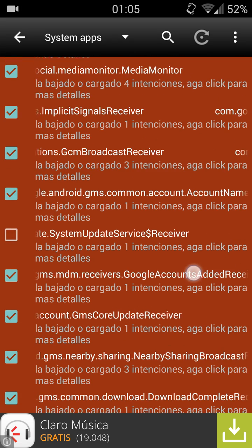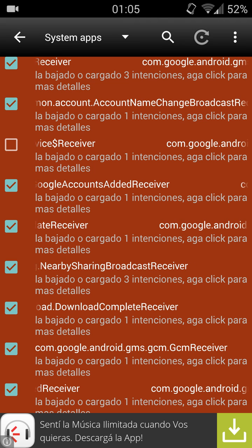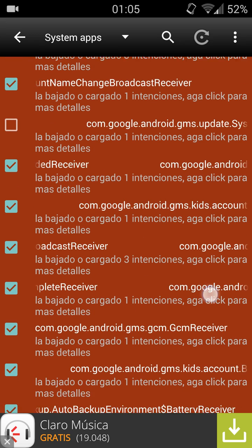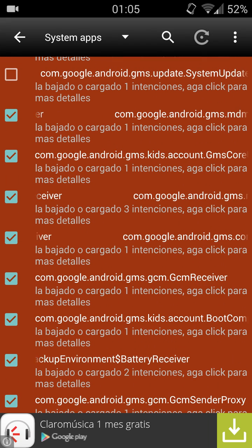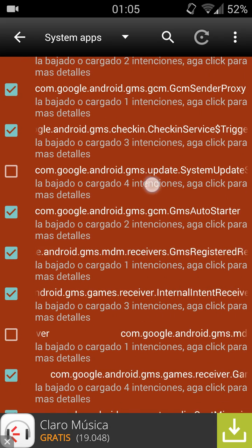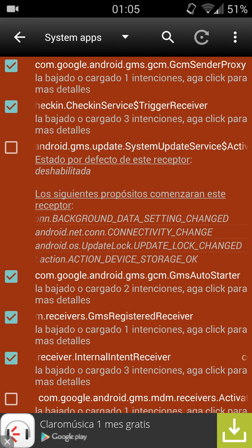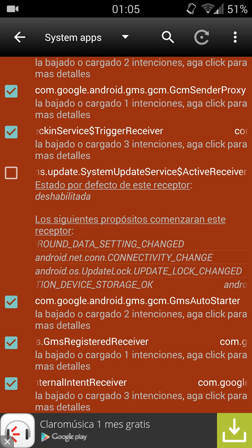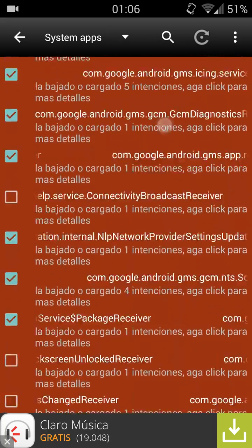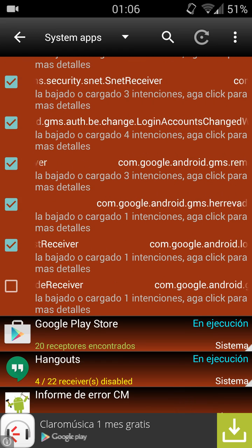I'm not going to lie - I really don't know what that service does. I had it disabled and the problem wasn't solved, so I enabled it and the problem was solved. Now we go to system update service - as I said, this has to be disabled. The second service is com.google.android.gms system update service active receiver - I don't know what this does either, but it has to be disabled.